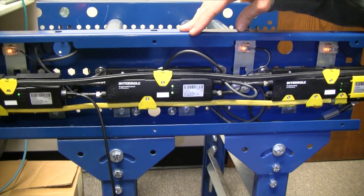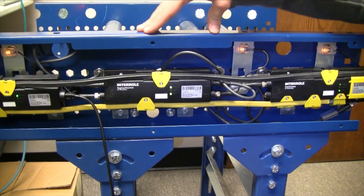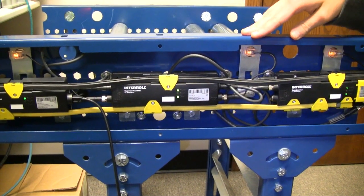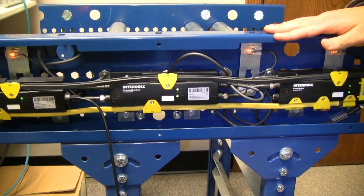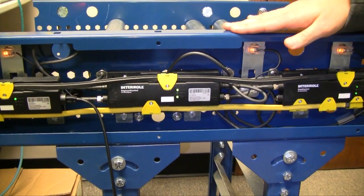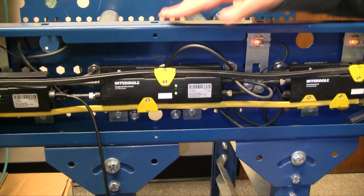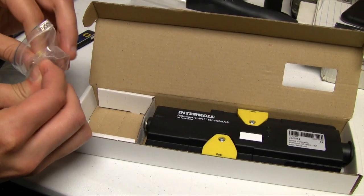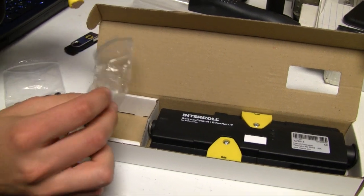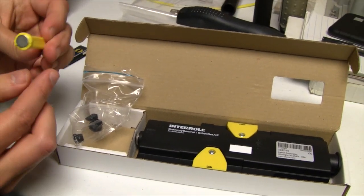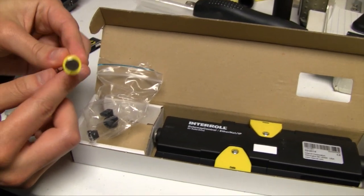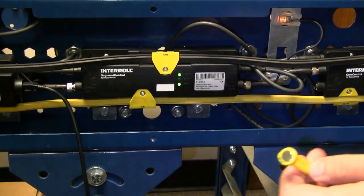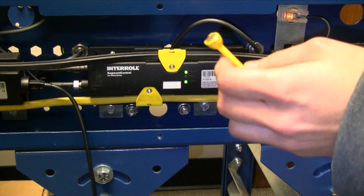Before you start addressing the cards, it's a good idea to reset them to make sure they're not already addressed and that they're clean. To reset a card, you use this magnet.